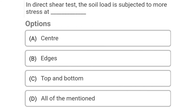Next question: In direct shear test, the soil load is subjected to more stress at — Option A: at center, Option B: edges, Option C: top and bottom, Option D: all of mentioned.